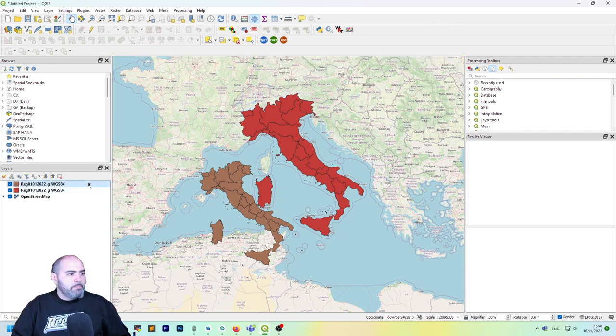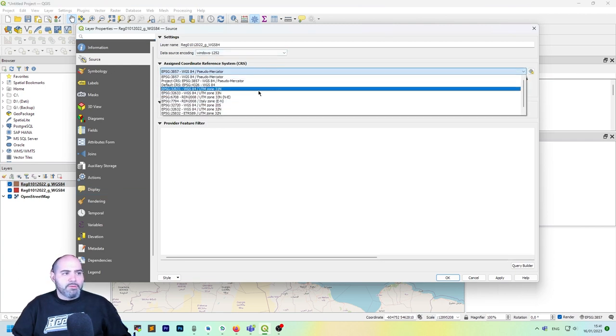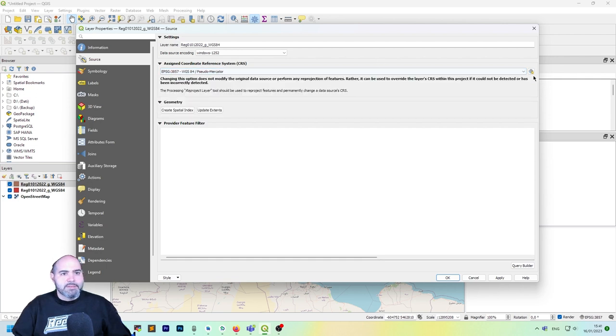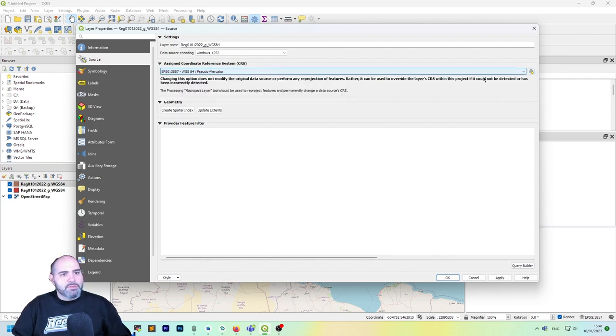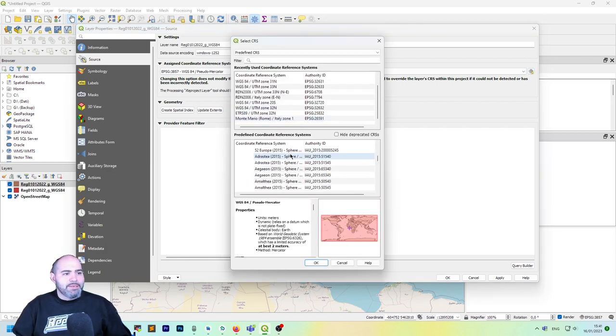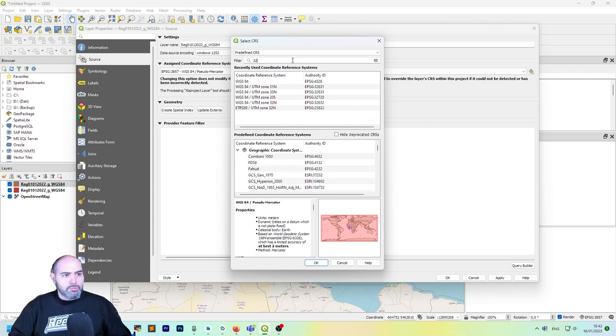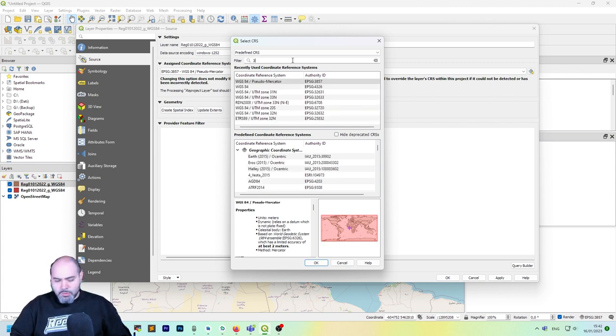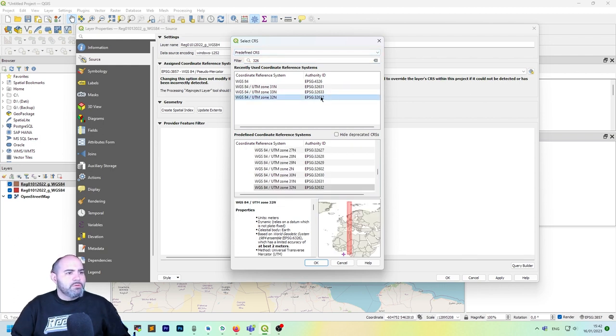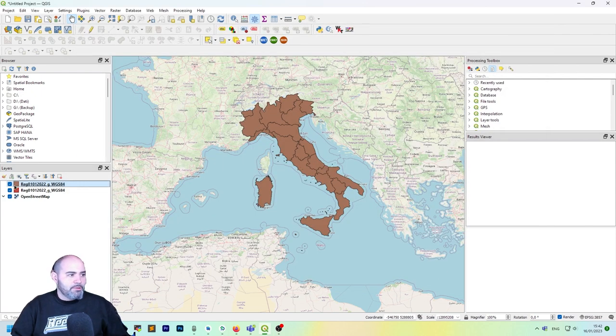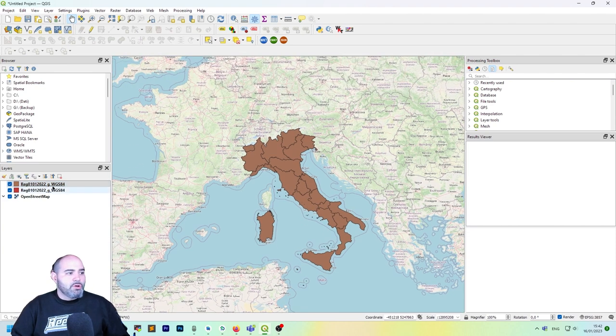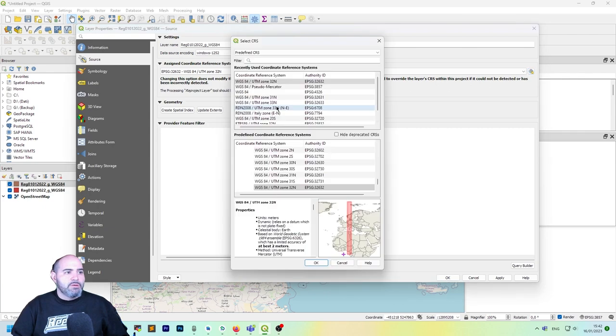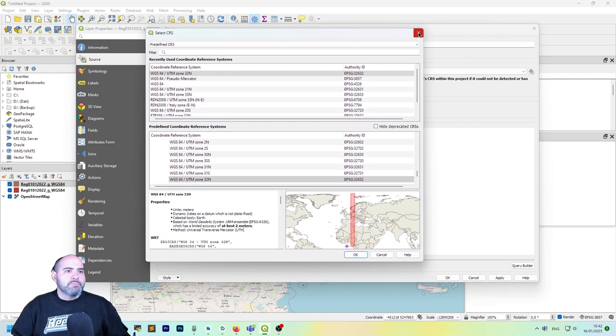But we can fix this by actually setting the right CRS here from the list. But if you don't have it here because you haven't used it before, you may click the select CRS, which actually lists every CRS in QGIS. Let's take the 32632. Here it is, double click, click apply and okay, and now it fits the old one.